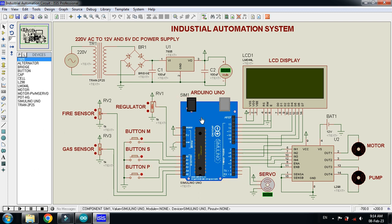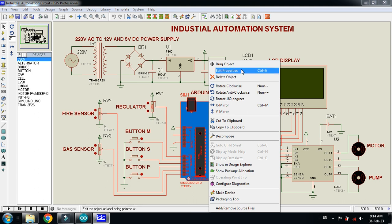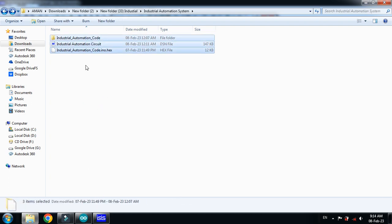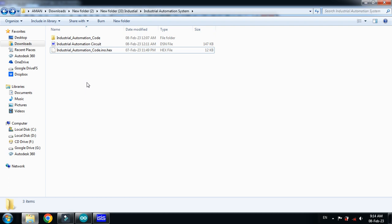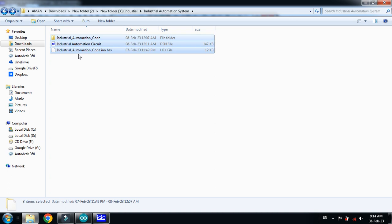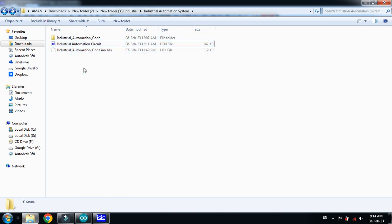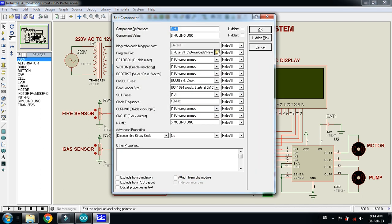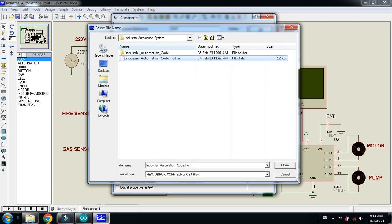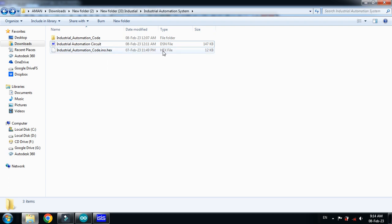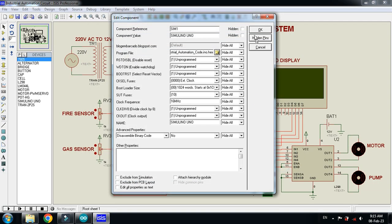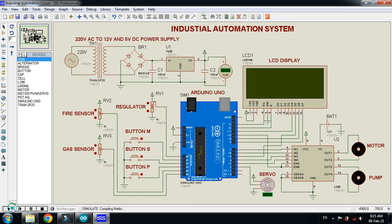With this regulator I will change the servo motor angle. First, right-click on the Arduino and go to Edit Properties, then upload the hex file. The download link is in the description — download and unzip the file to find all three files. Click on Edit Properties, browse for the hex file (you can see it ends in .hex), click Open, then click OK.